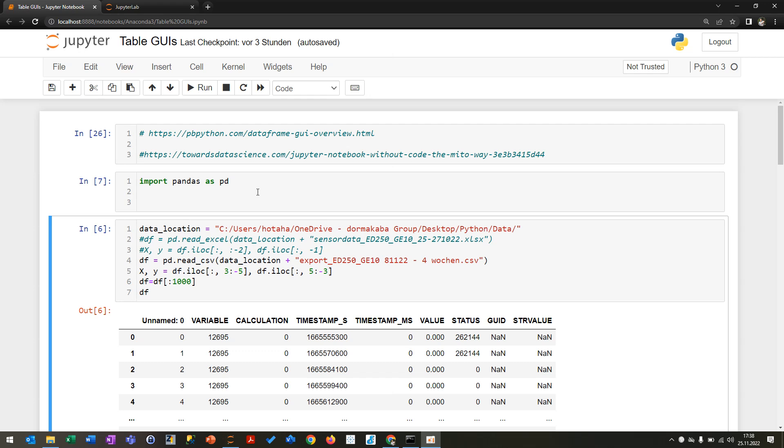So first of all, I'm going to show you what you can do in the Jupyter Notebook, and afterwards there's also a nice GUI framework which you can use in JupyterLab. I'm starting with the normal pandas view which you have. So for instance if you are...